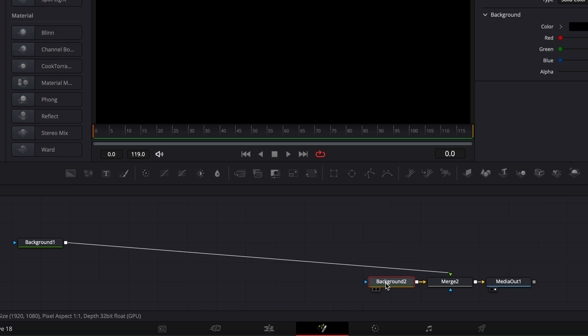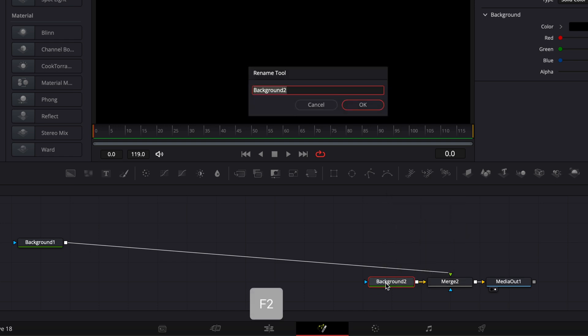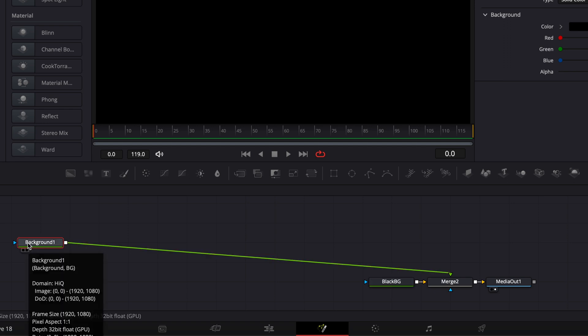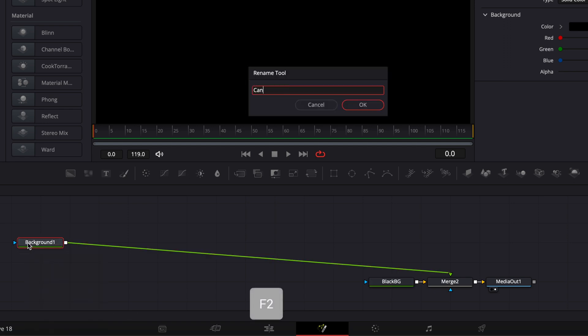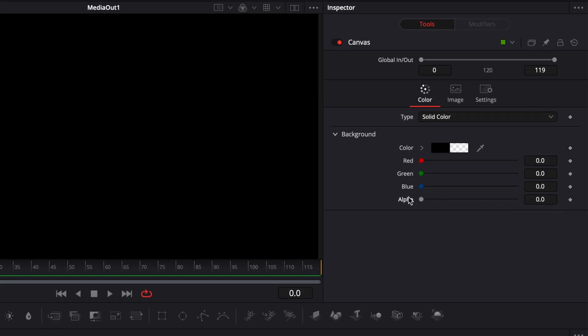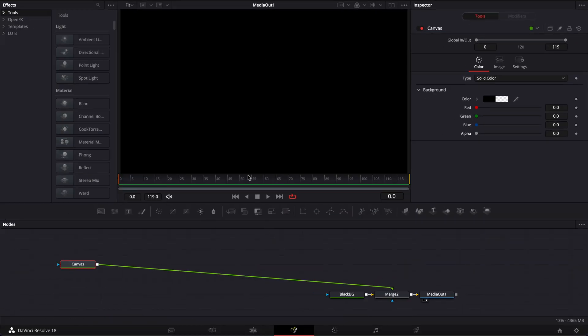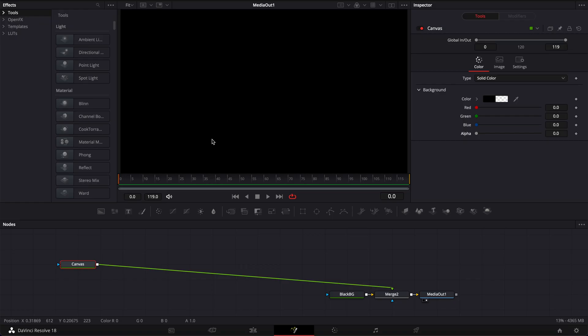This background is our black background. We can rename it by hitting F2 and calling it 'black background', and then this is our canvas. On our canvas, we're going to bring the alpha channel down to zero to add transparency. This video is going to be set in two parts. The first part I'm going to show you how to create those neons and make them flicker, and in the second part, I'm going to share with you how to create a reflective floor to enhance your scene.